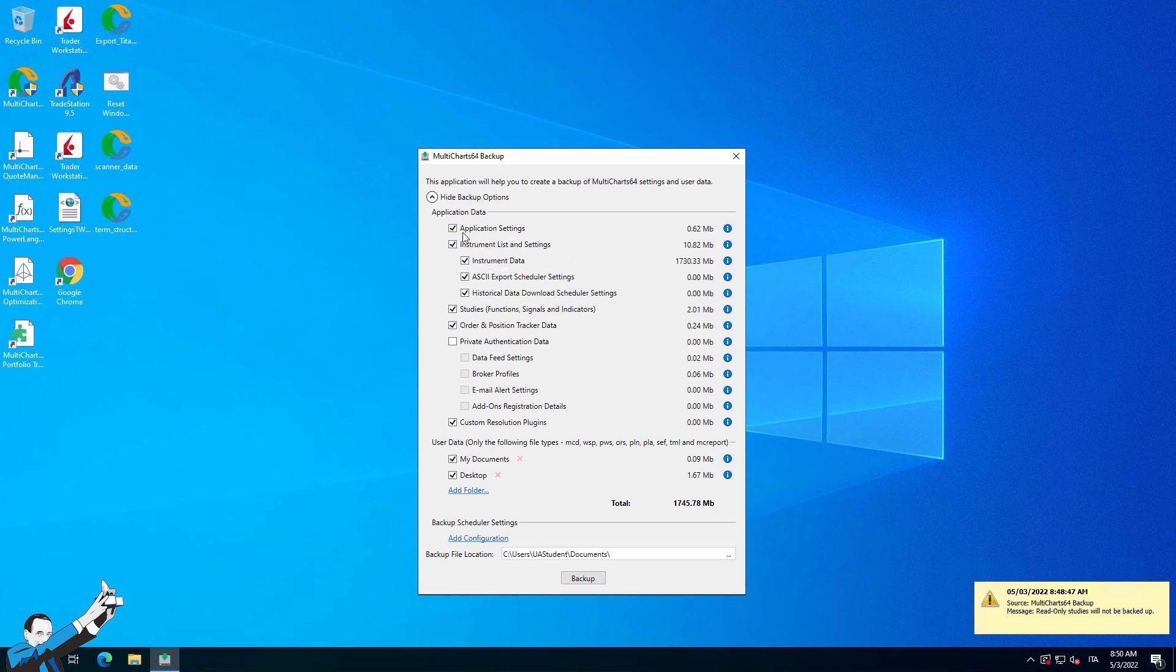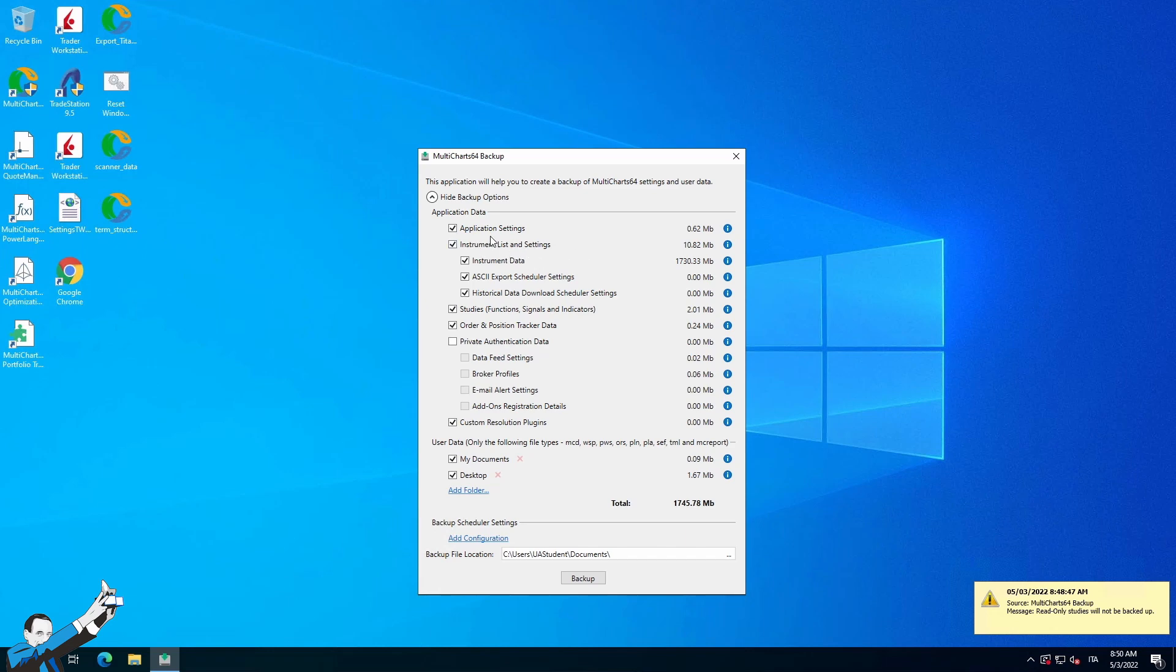You'll see here the application settings, so the preferences. For example, if you want to export properties that you use on the chart, or the list of instruments, as well as the settings of the instruments themselves, instrument data, data, ASCII data, and again, the historical data downloader schedule.